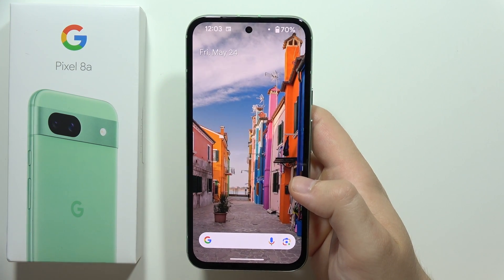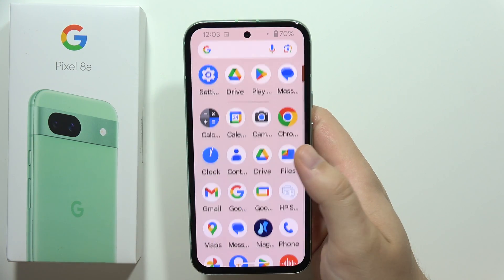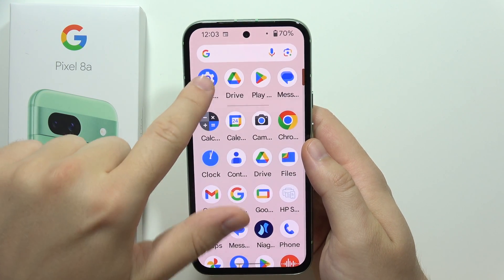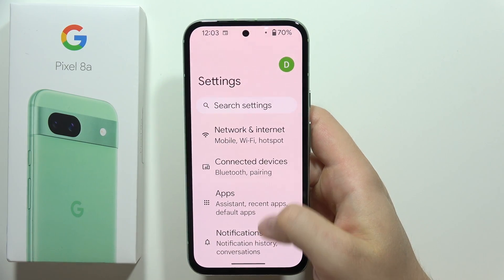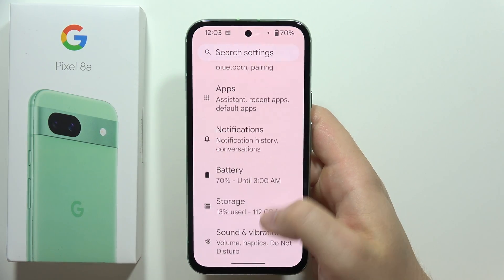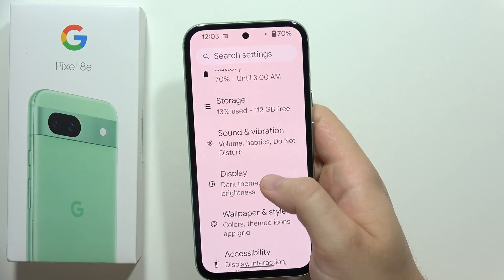To find and manage all display settings on the Google Pixel 8a, all you have to do is go into the settings and then the display settings you will find just right here.